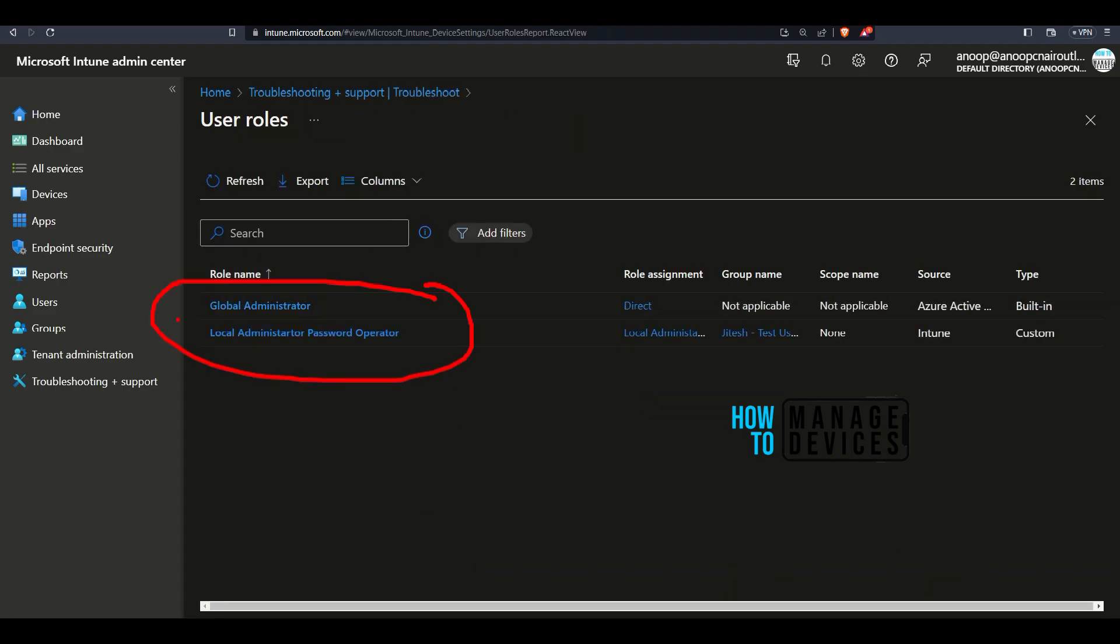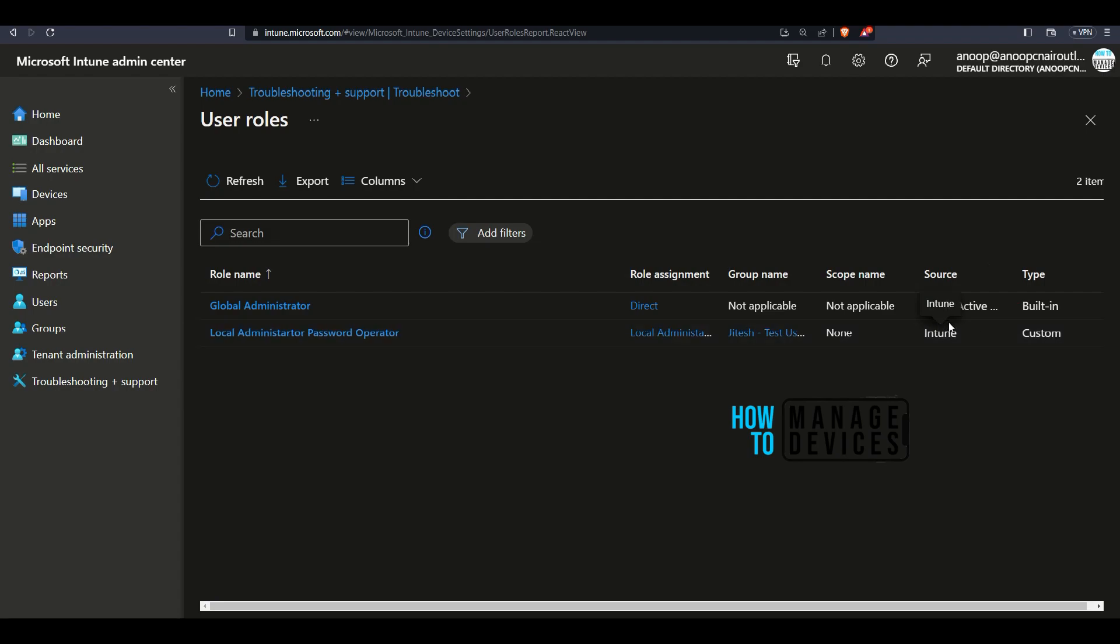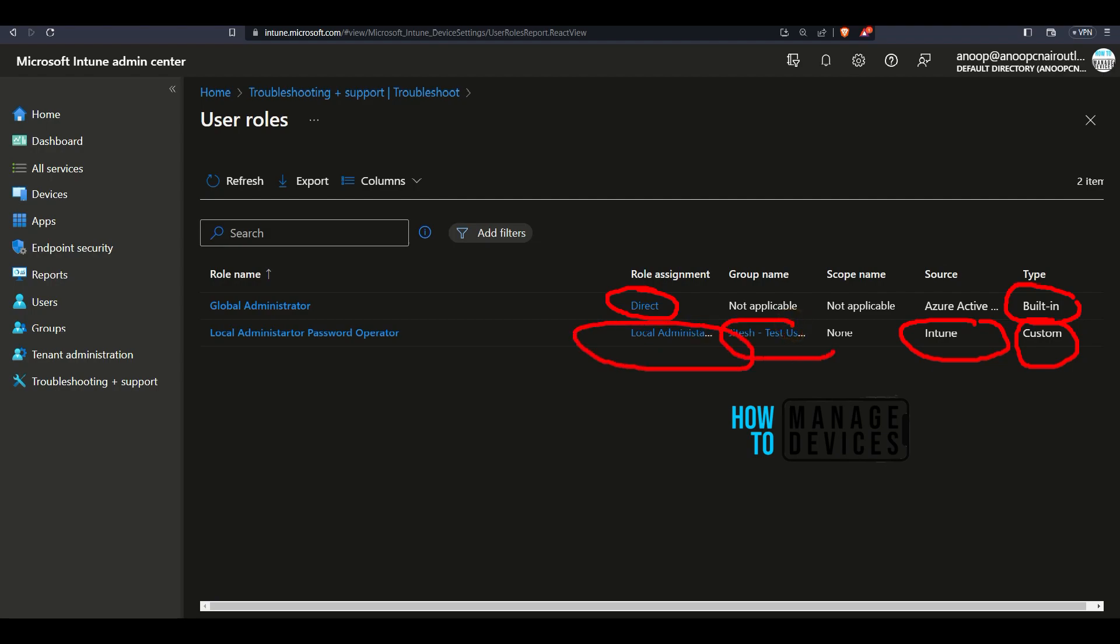You can see there are two roles. One is global administrator. Other one is local administrator password operator. And you can see source of the global administrator role is Azure Active Directory and the source of the second role is Intune. And one is a custom role. And the other one is a built-in role. And one is a direct assignment. Other one is group assignment. As you can see here.